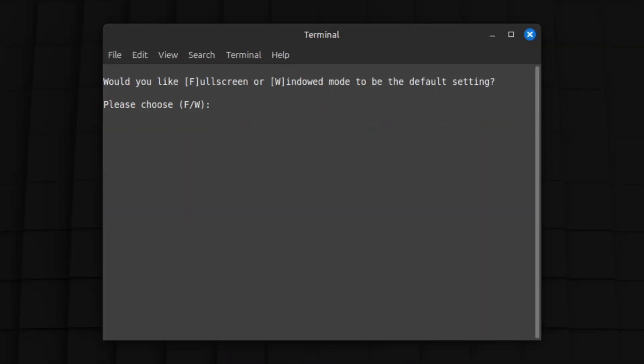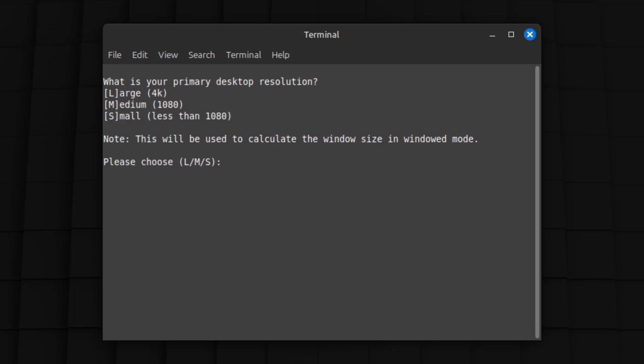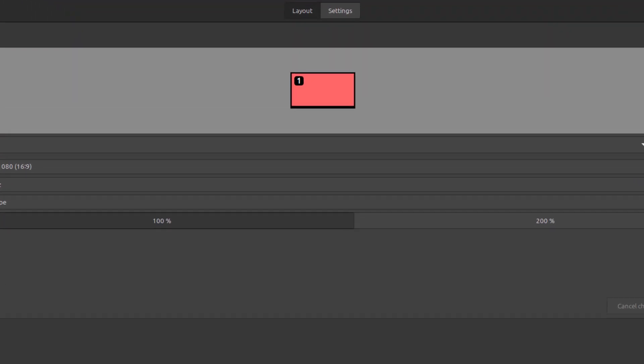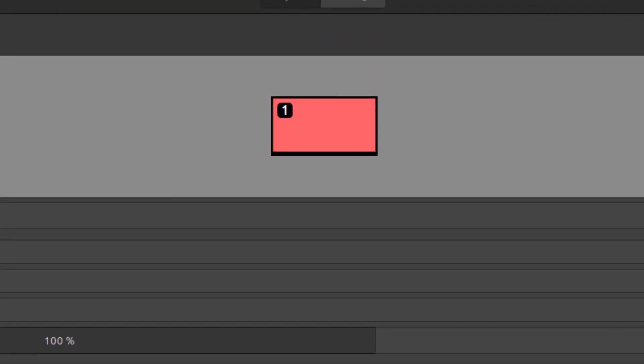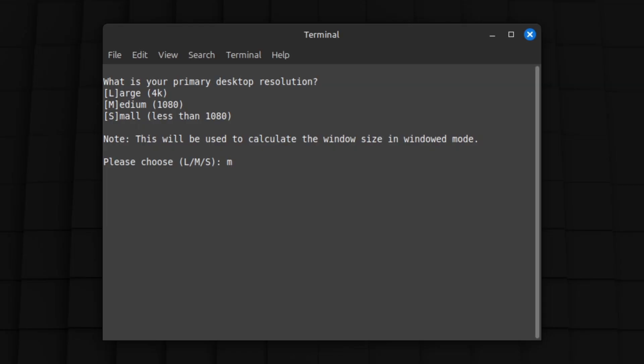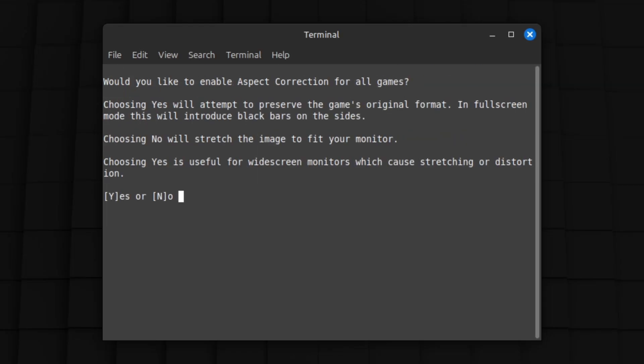We are then guided through a handy series of global defaults that all games in the pack will attempt to adhere to. Simple things like full screen or windowed, and what resolution your desktop is for windowed titles, should you choose that. It's 2024 and I'm still using 1080p, so medium it is.